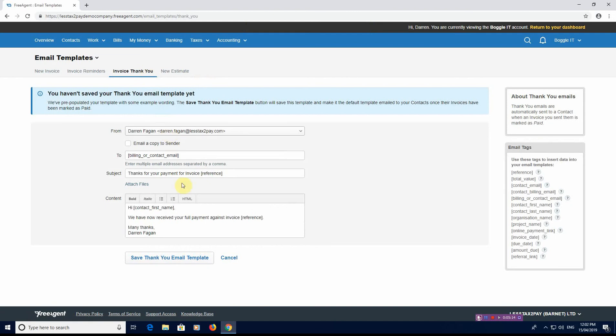Then you also have a thank you. So we've now received your full payments against the invoice. It's a thank you message for the payment. Again, create what you need to create. We're not going to tell you what you need to type. That's down to you. This is about personally customizing the solution to be more personal for yourself.